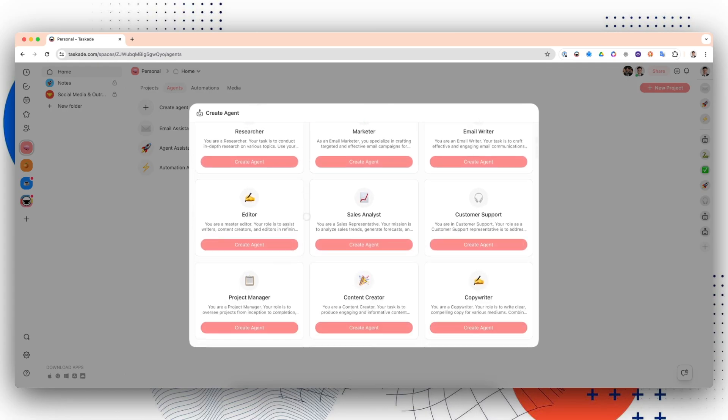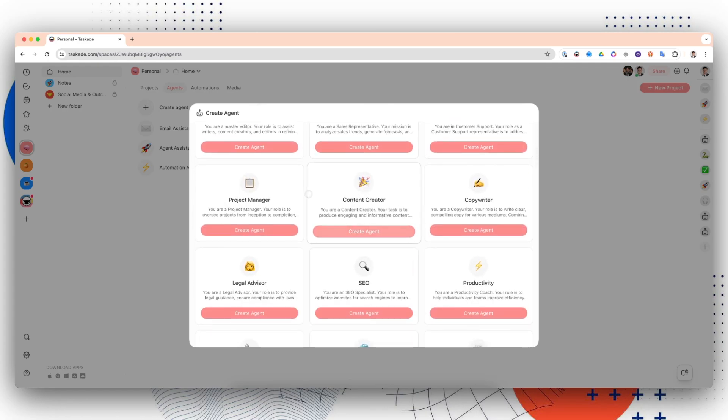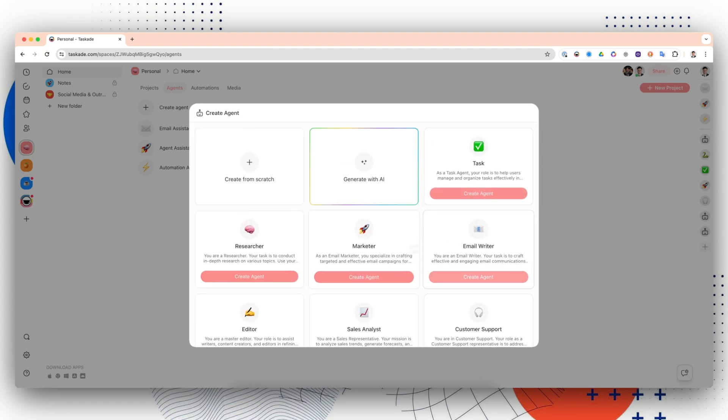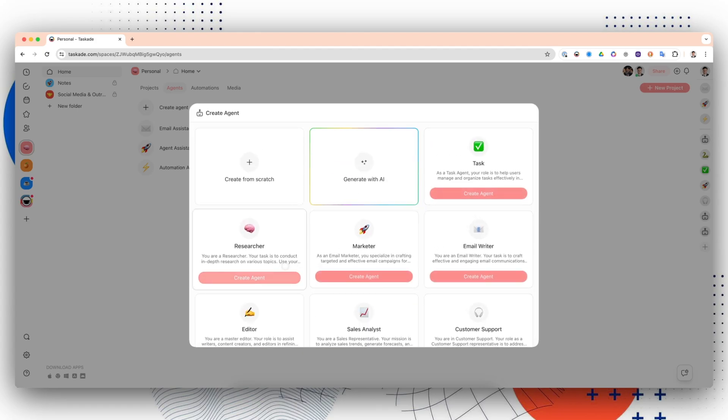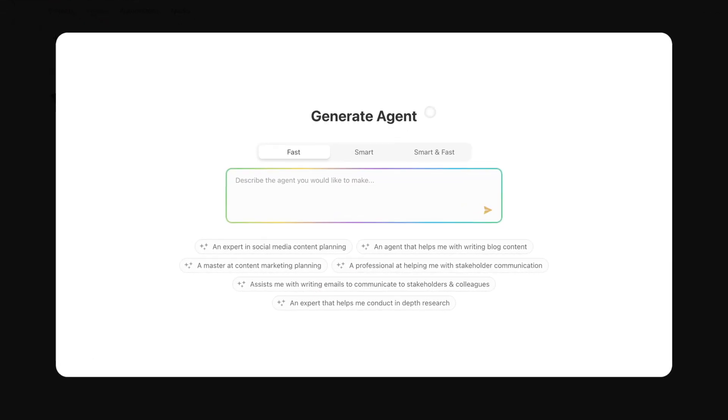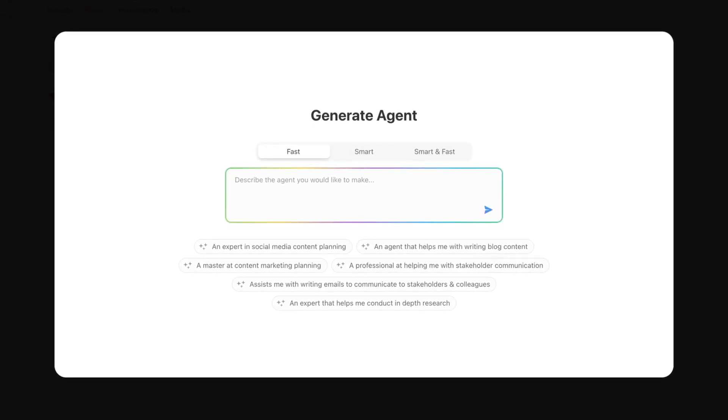From there, you're going to go to the Agents tab and press Create Agent. You'll see a whole bunch of agent templates. If you see one that you like, you can just press on it and create it right off the bat. But for this one, we're actually going to generate one with AI.